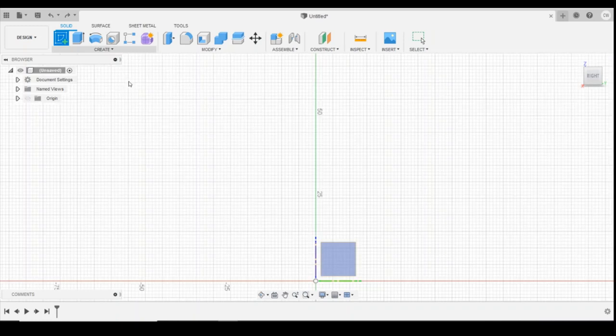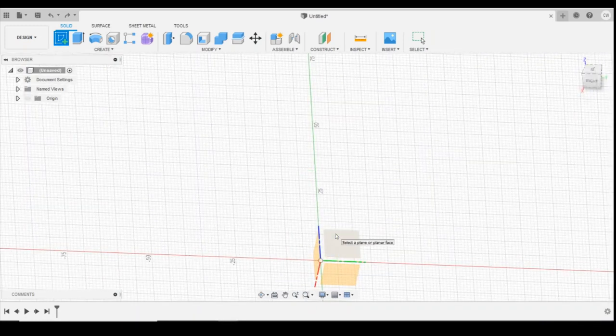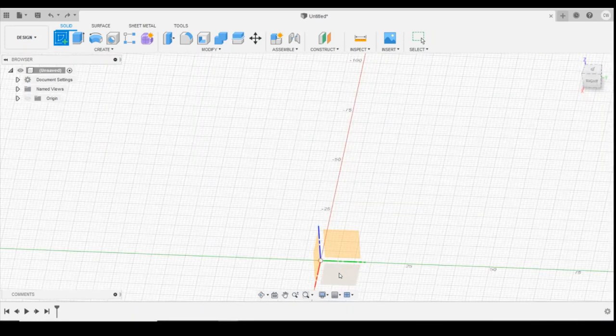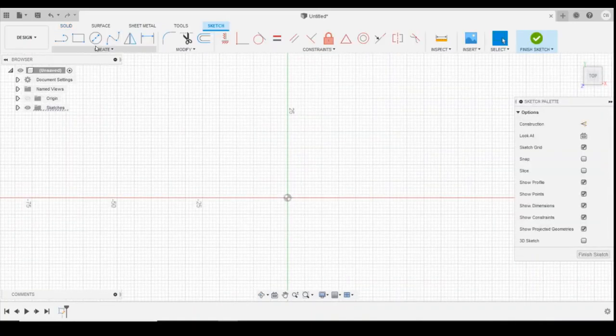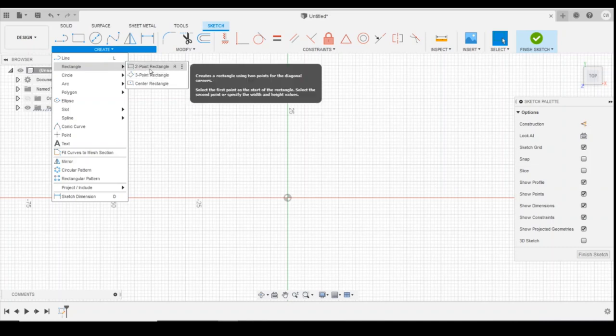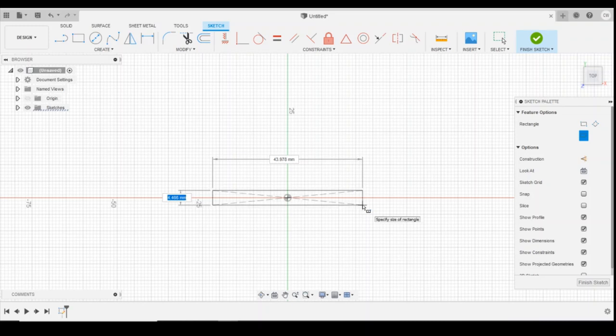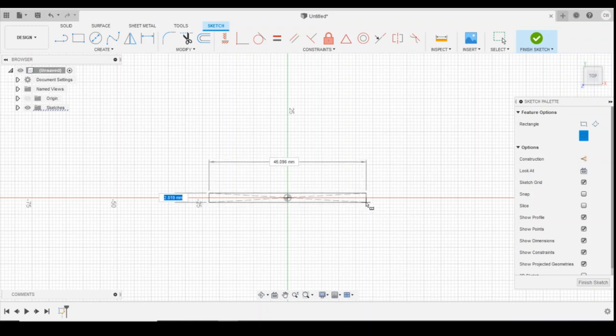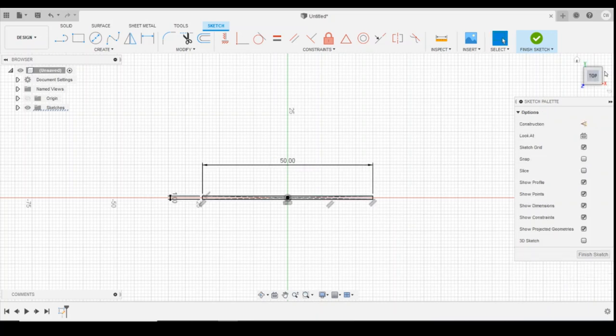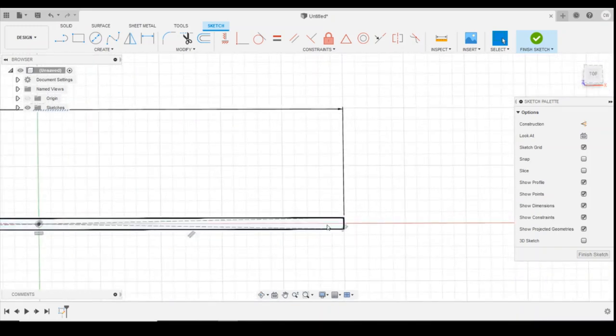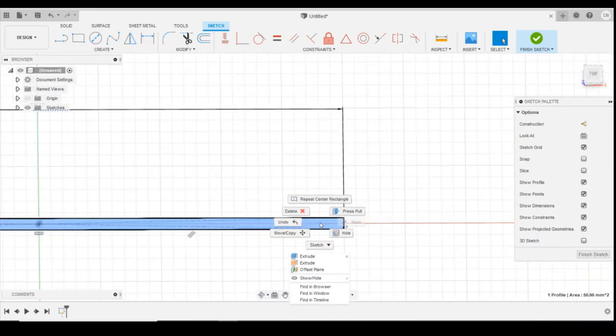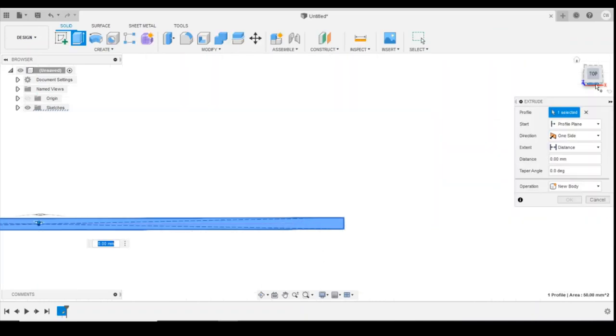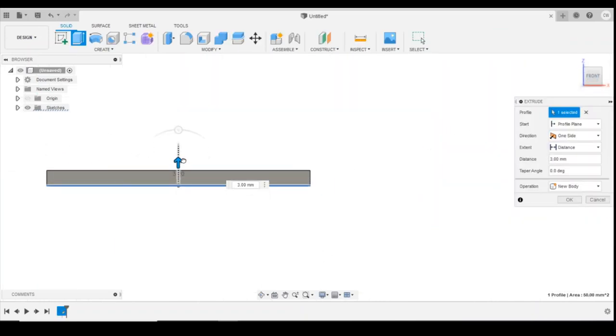So first we want to create a new sketch on the bottom plane. I'm going to use the centre point rectangle and I'm going to have that 1mm thick and I'm going to go for a nice long one at 50mm. Sounds quite long but you'll see why in a minute. We're going to extrude that to a height of 4mm.